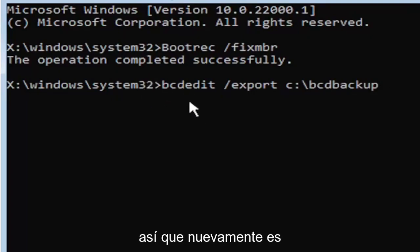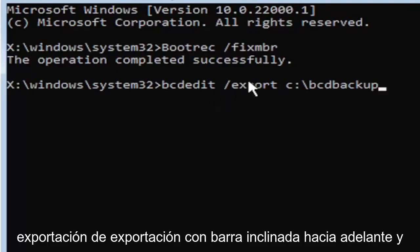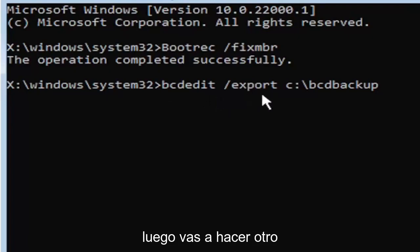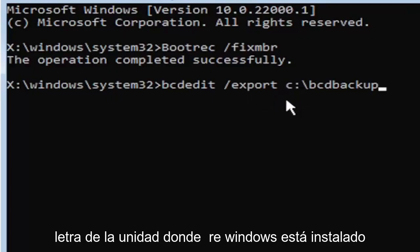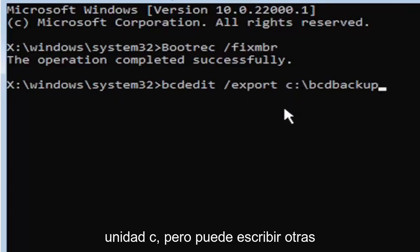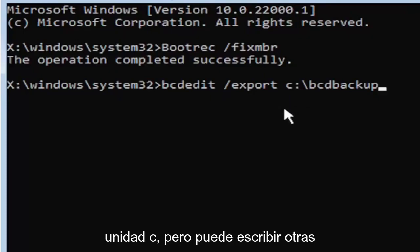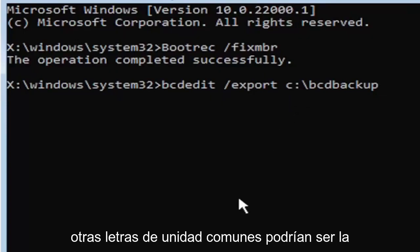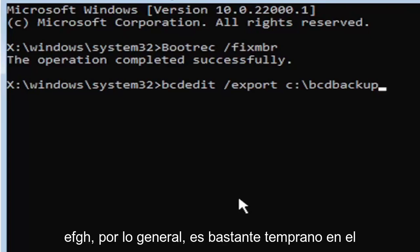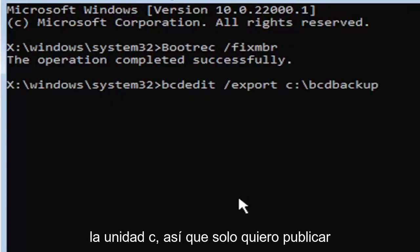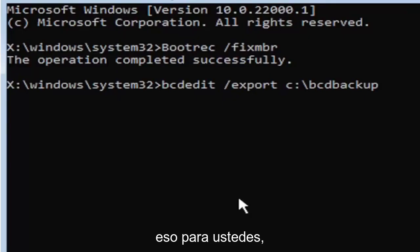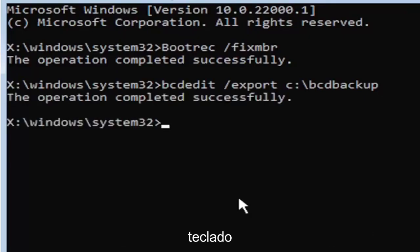Again, it's B-C-D-E-D-I-T, space, forward slash, export, E-X-P-O-R-T, space. Now type the drive letter where Windows is installed. If you don't know, it's probably the C drive. Other common drive letters could be D, E, F, G, H. Usually it's pretty early in the alphabet. The default is typically the C drive.